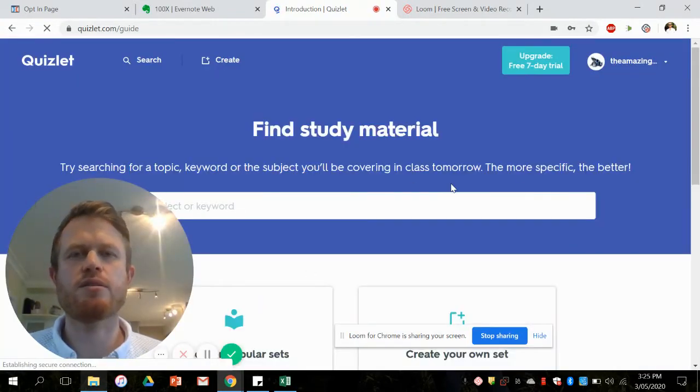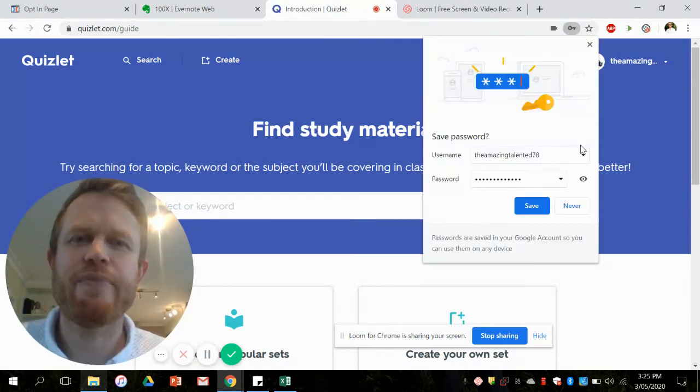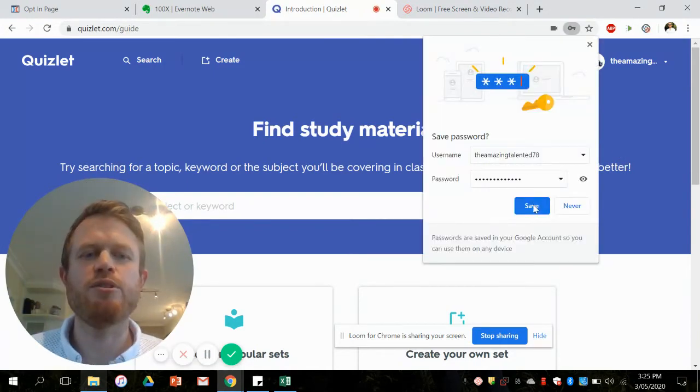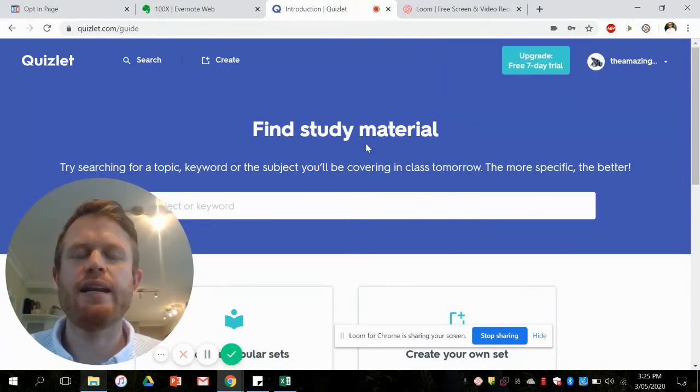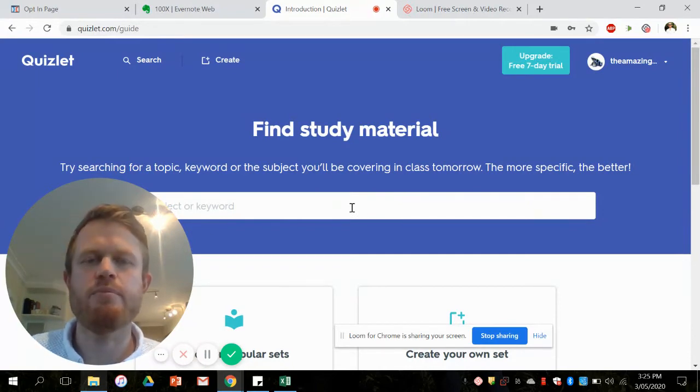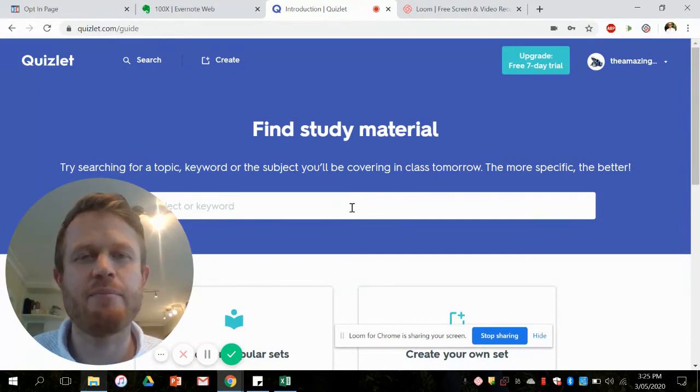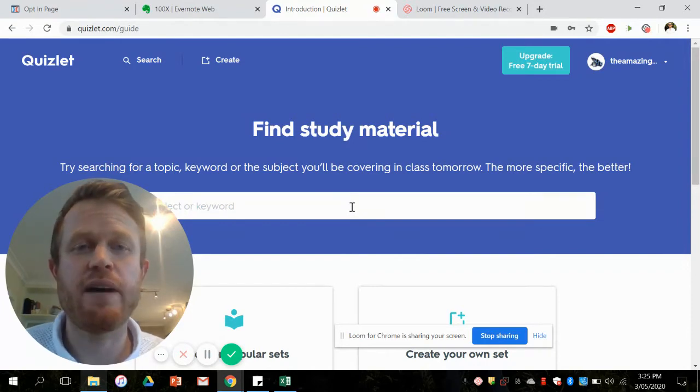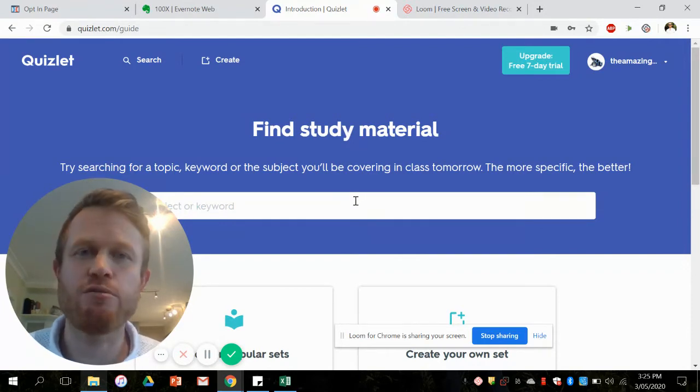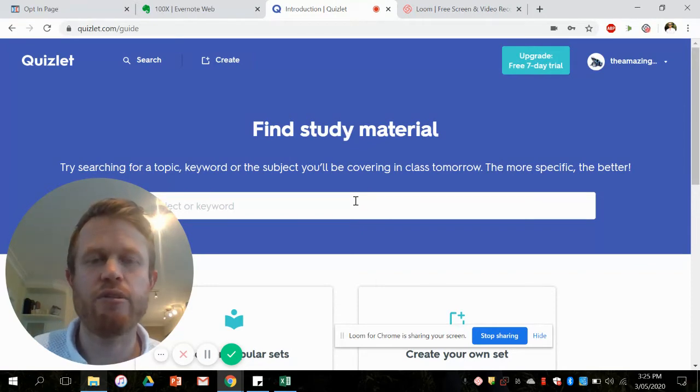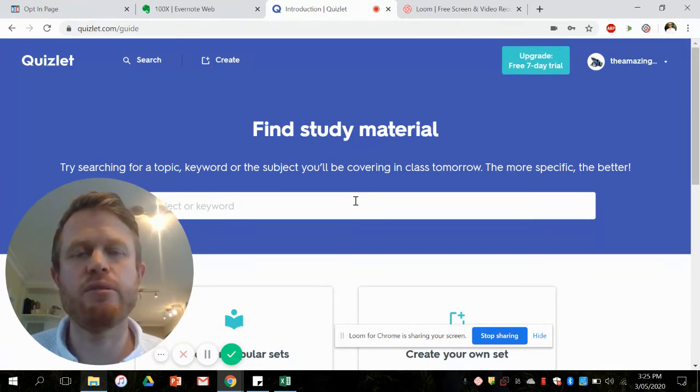That's going to bring you to this screen here and that will enable you to later on find other people's Quizlet sets. There's a massive database or bank of teacher-made quizzes that you can click on and after a few clicks make your own and then modify and customize however you like.